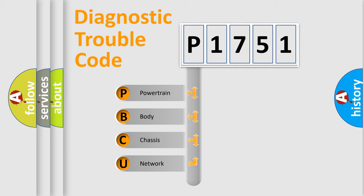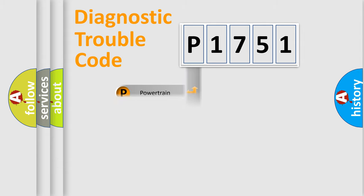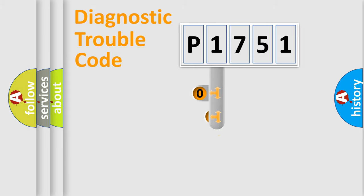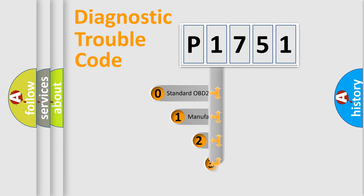We divide the electric system of the automobile into four basic units: powertrain, body, chassis, and network. This distribution is defined in the first character code.